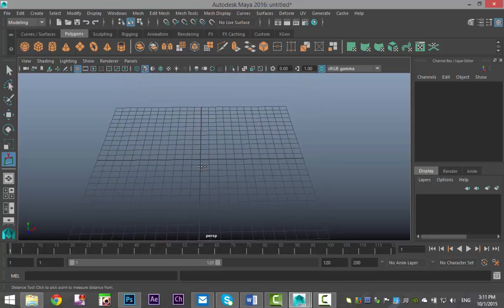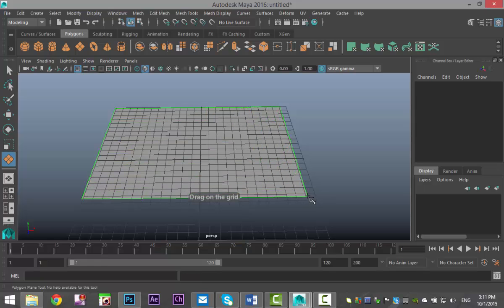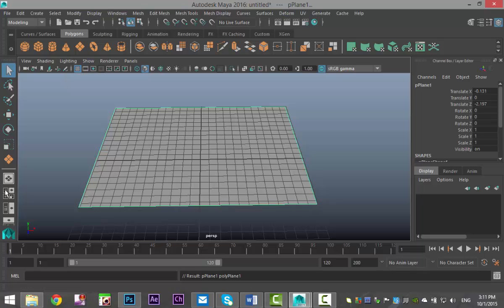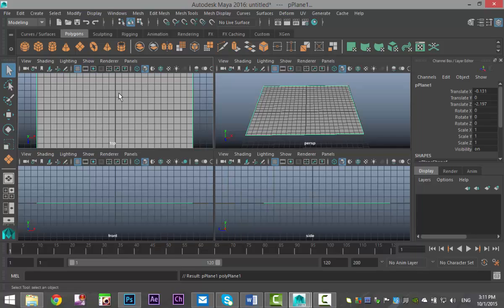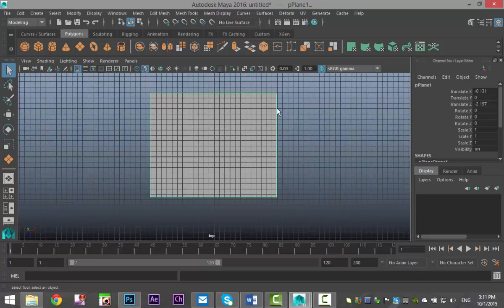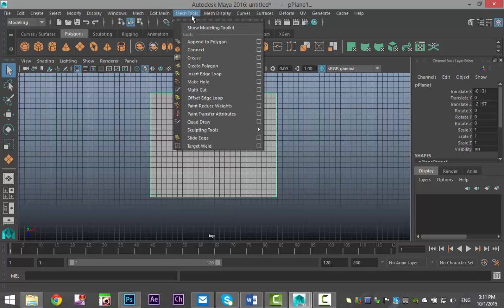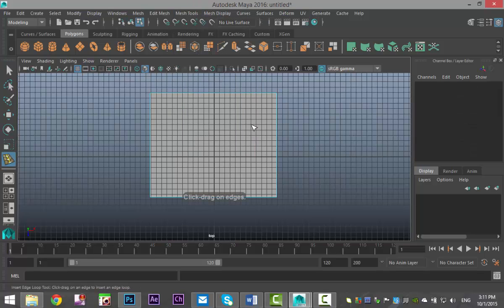Let's get started. I'm going to start with a very basic plane, which is going to be the floor of my house. Then I'll switch to my top view and go to Mesh Tools > Insert Edge Loop.